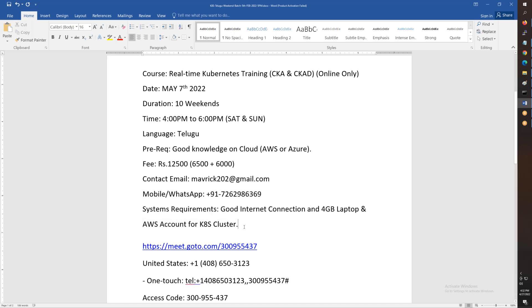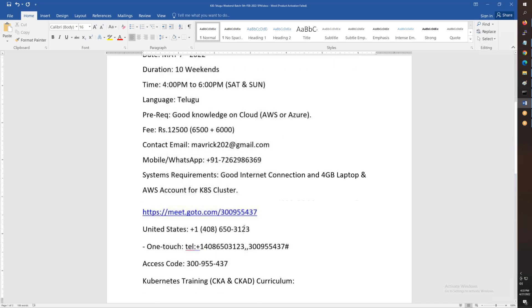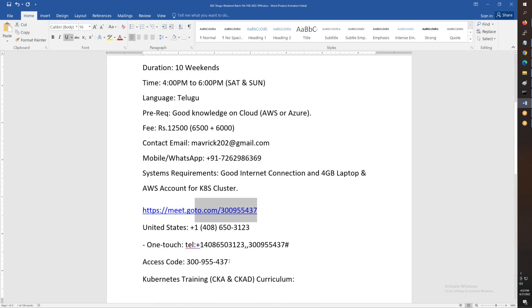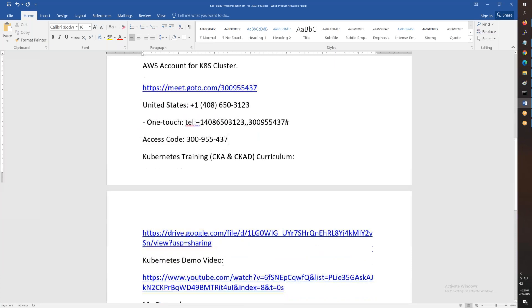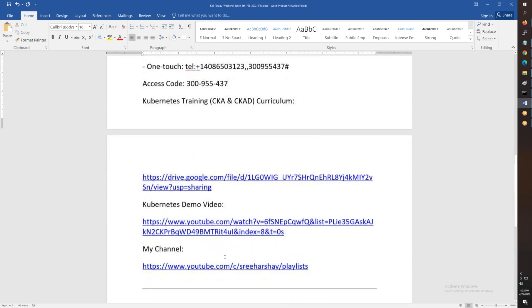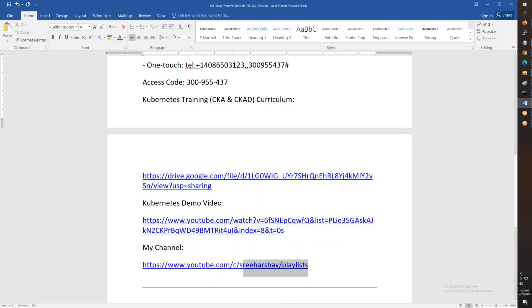Most of the lab practice will be done in AWS. You can simply use Google or Azure if you want, but for ease, we'll use AWS accounts. All the meeting details are here. Next, you can see the syllabus and demo videos on my channel.